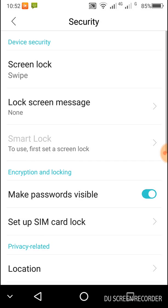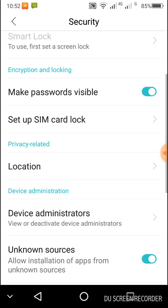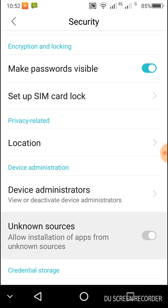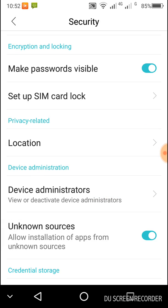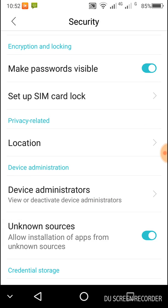Tap security and check unknown sources. Skip this step if unknown sources is already checked.